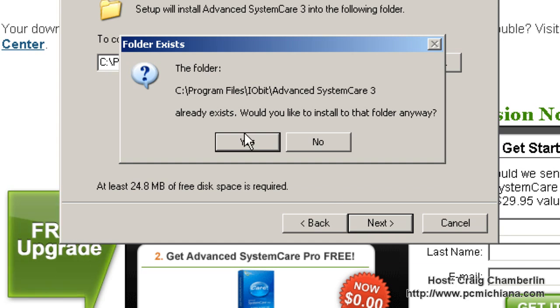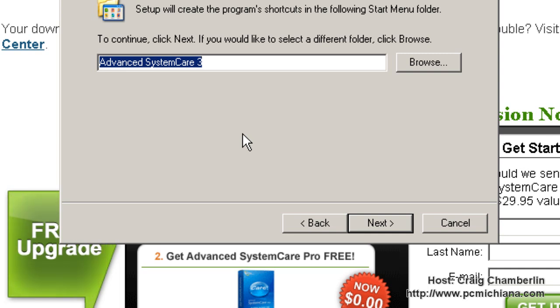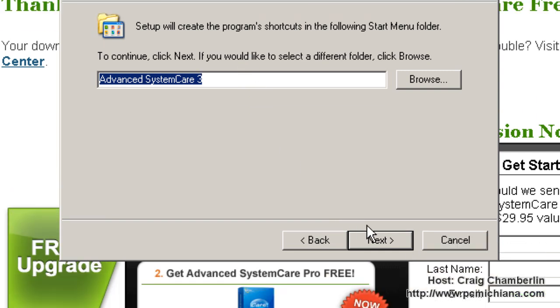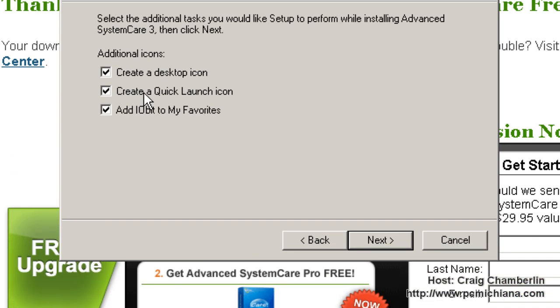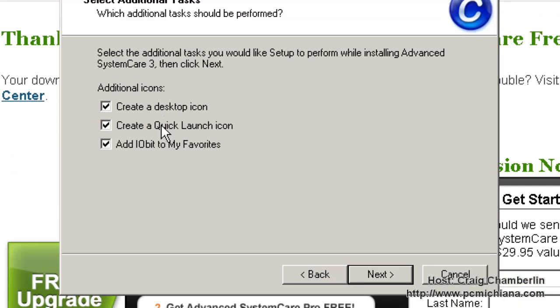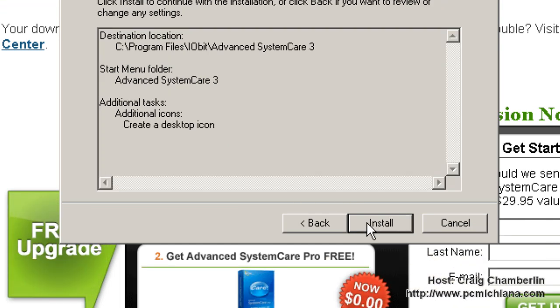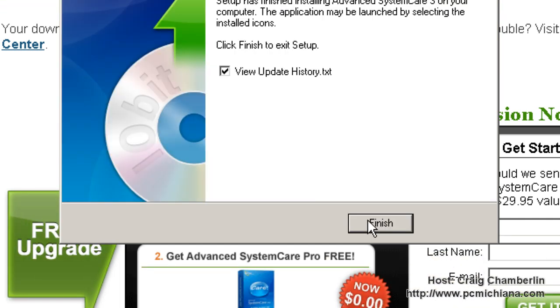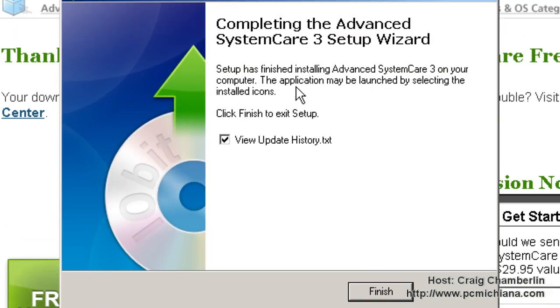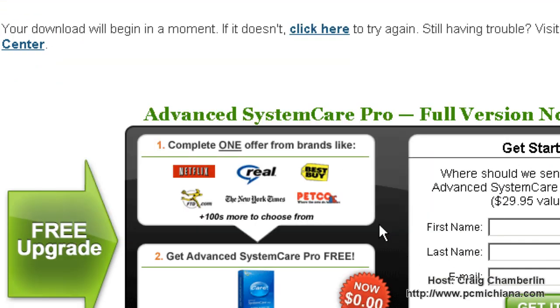It says I already have it existing because I'm basically reinstalling it for your demonstration purposes. Click Next and then click Next again. I'm going to create a desktop shortcut, not a quick launch, and I don't want to add IOBit to my favorites. Click Next and then click Install. After it's completed, just uncheck the update history txt and click Finish.